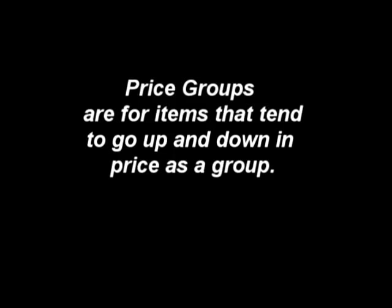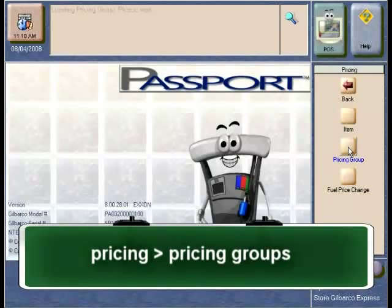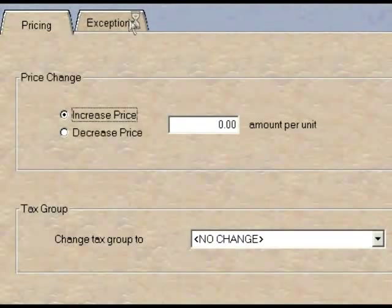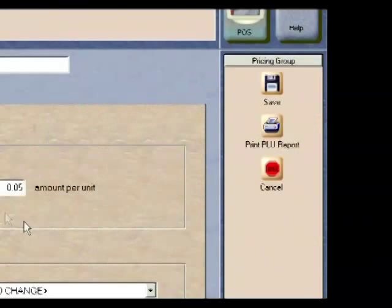Creating and maintaining pricing groups: for items that tend to increase in price at the same time, Passport has pricing groups. To configure and maintain price groups, go to the Pricing menu under Pricing Groups. In this application, you can create your own custom price groups and then assign departments or items to these similar price groups. Once you've created a price group, you are able to increase or decrease prices for these items and then select the Save button.